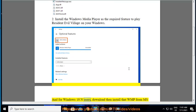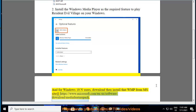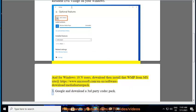For Windows 10 N users, download then install the WMP from the Microsoft site at https://www.microsoft.com/en-us/software-download/mediafeaturepack